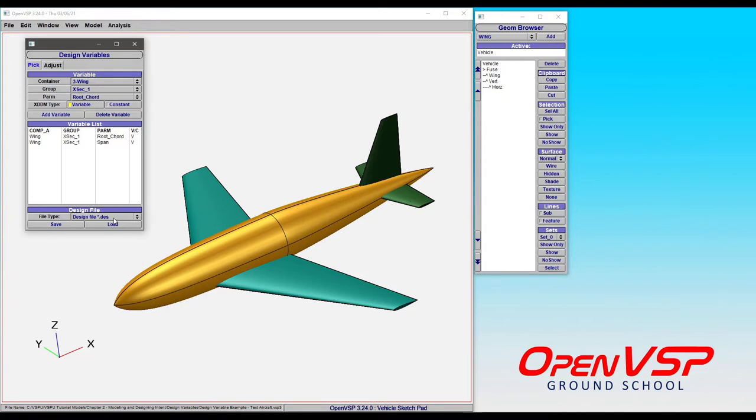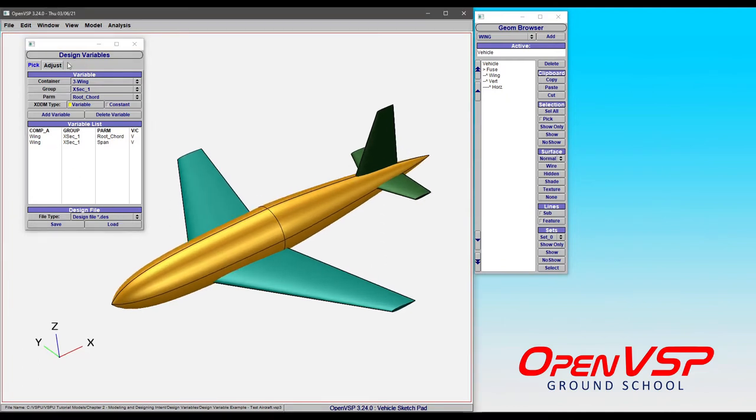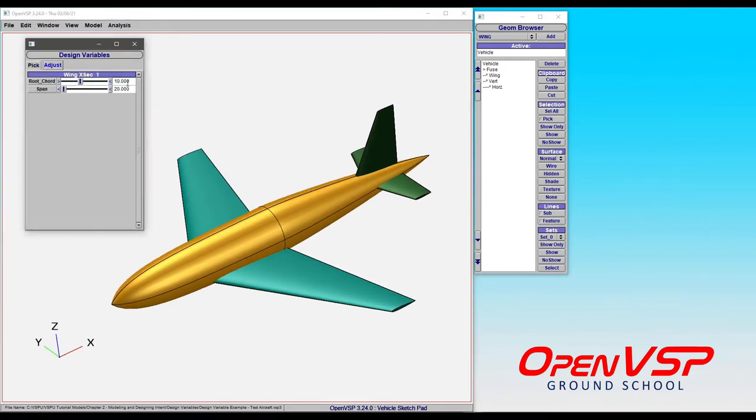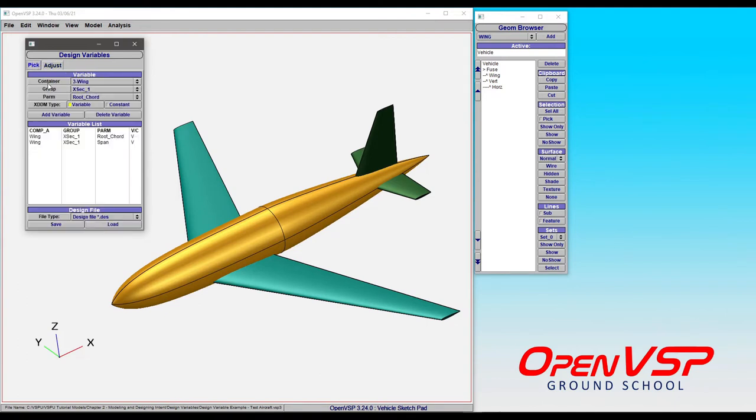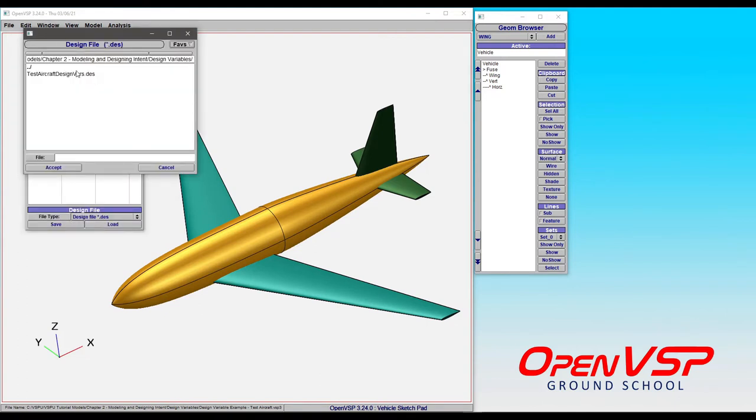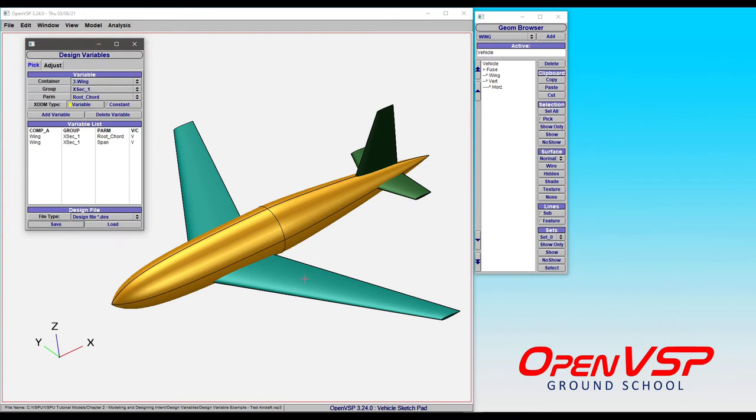For right now, let's choose a des file and say we have these variables set the way we want. Let's say we drop this back to 8, bring this up to 25, and now we want to save it. Simply go to the File tab, save, either choose an existing des file that you want to update or type in a new file name and click accept.